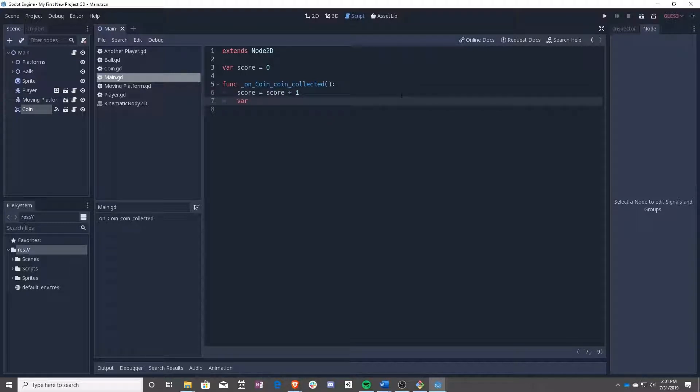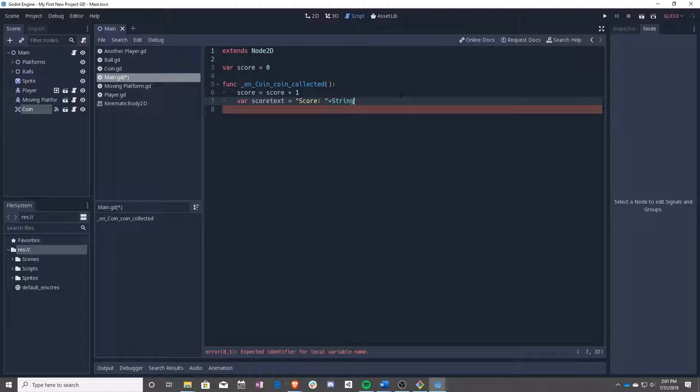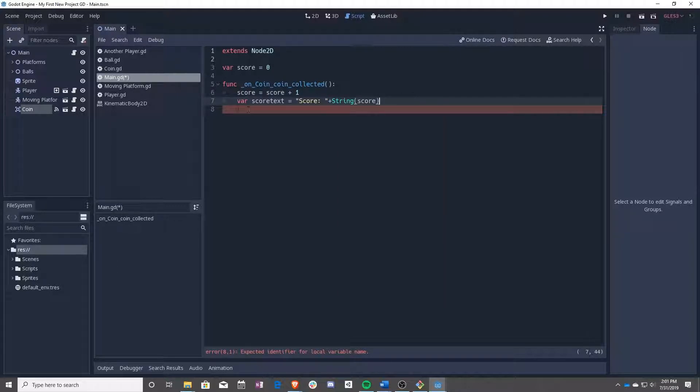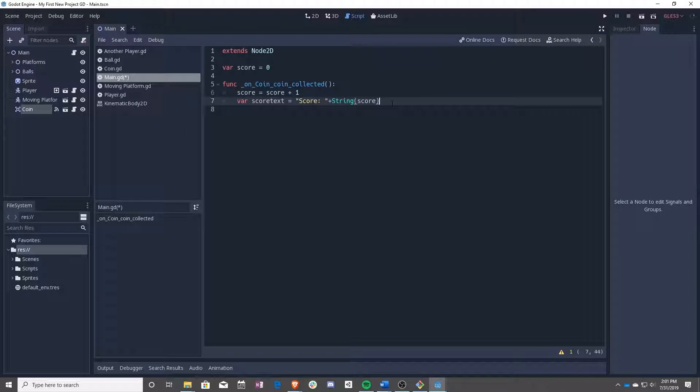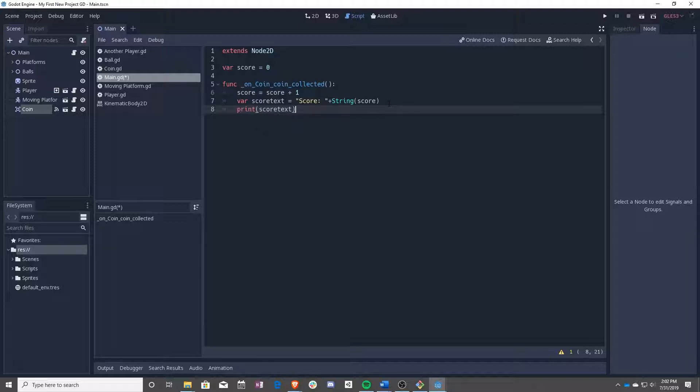Well, we are going to use a new variable called score text. That's going to be a string of score plus we are going to make a string out of this integer. In order to do this, you need to add this string wrapper to create a new string. So what this says is take the string score and add a string made out of this int. And then we are going to just print score text.